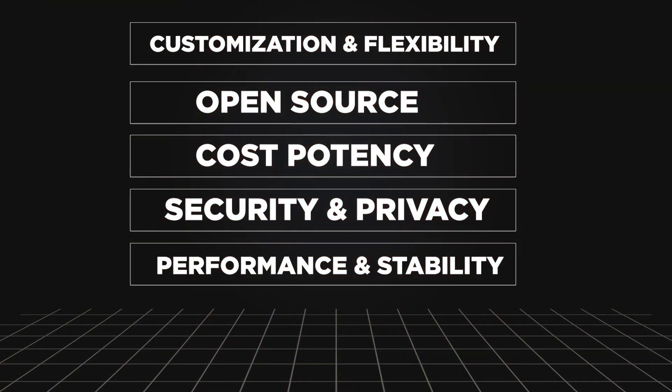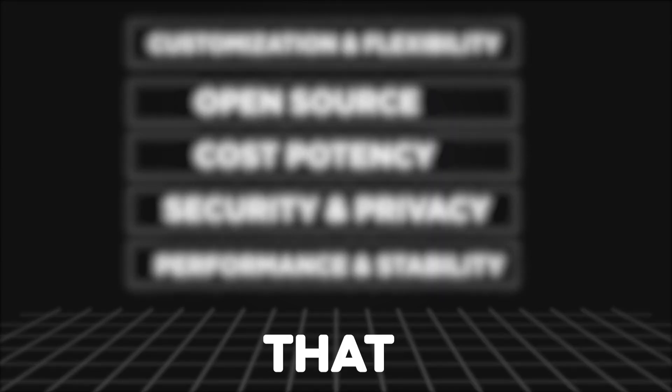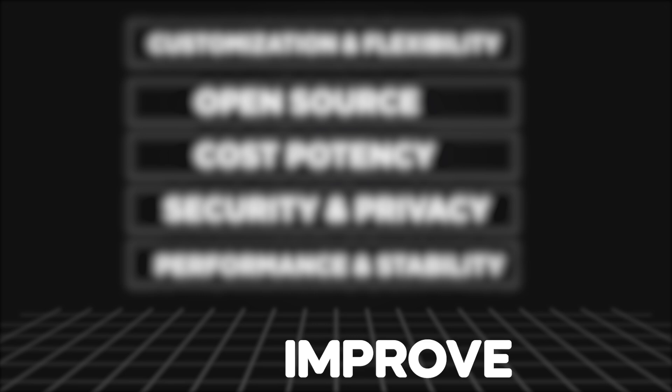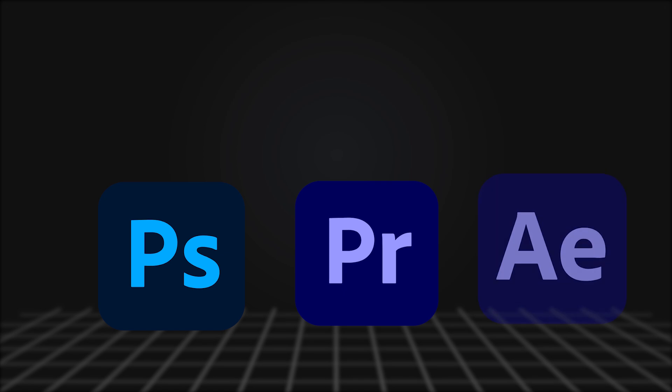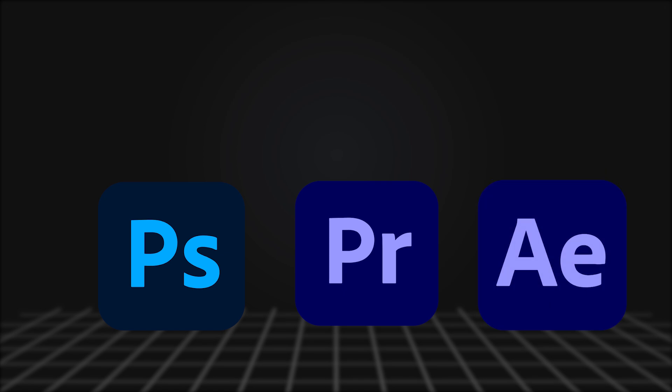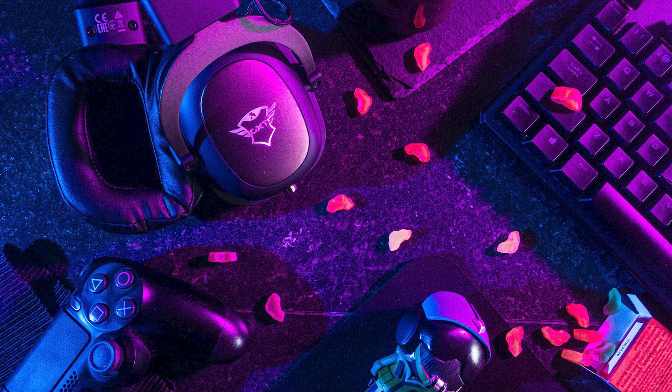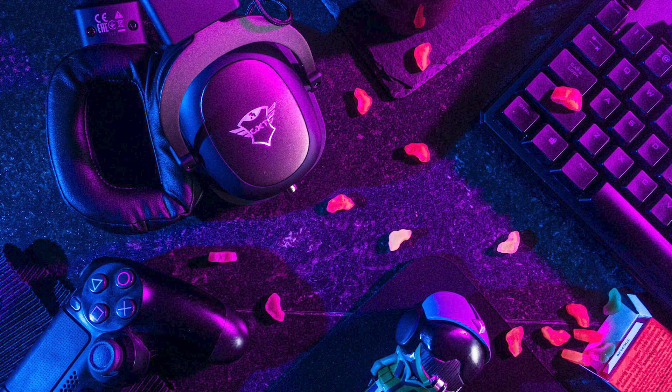These were the five aspects in which Linux has outclassed Windows and Mac. But still I think that there are some aspects in which Linux has to improve. For example, compatibility with some software like Adobe Photoshop, Premiere Pro, and After Effects. These are not compatible with Linux. And better optimization with gaming.